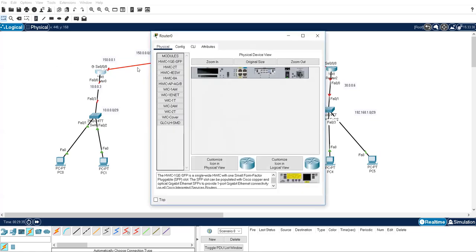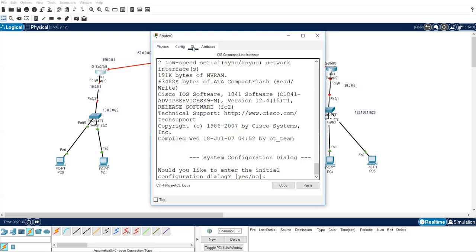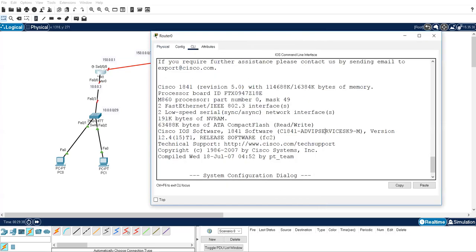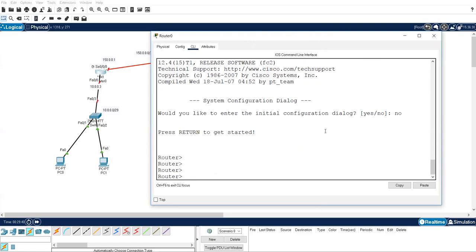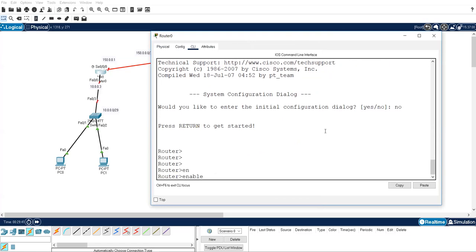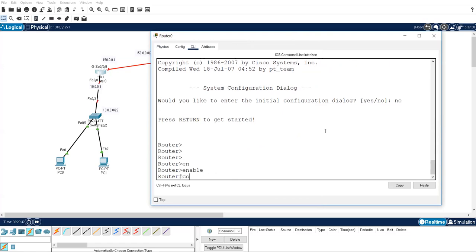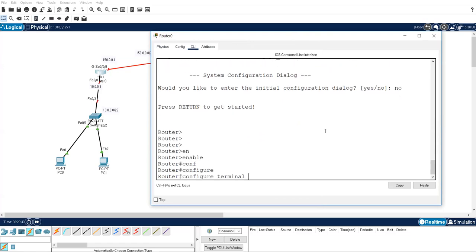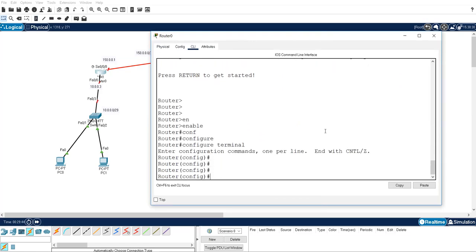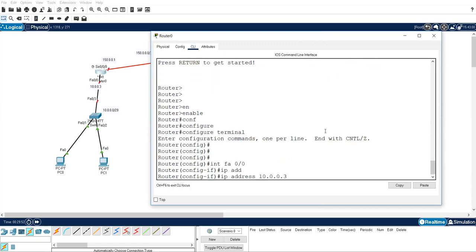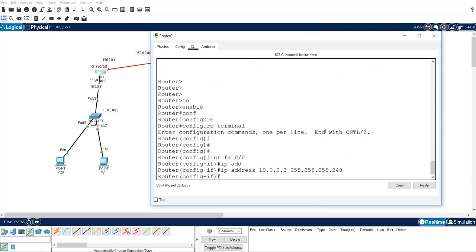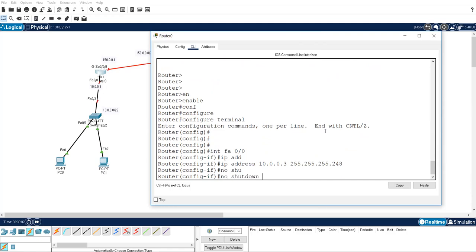Click on router CLI. No. Start with enable, configure terminal. So now I am going to give IP address to this interface. Interface FA 0/0, IP address is 10.0.0.3, 255.255.255.248. Why? Why? Because three valid IPs are used there. That's why I have chosen 248.